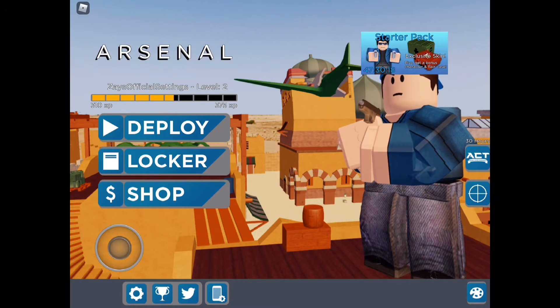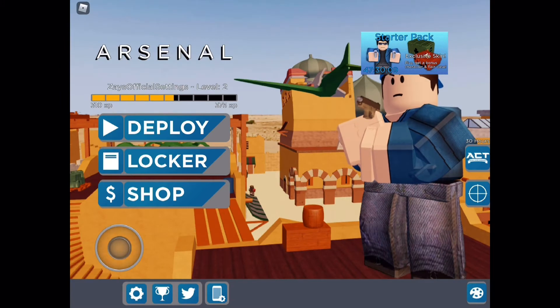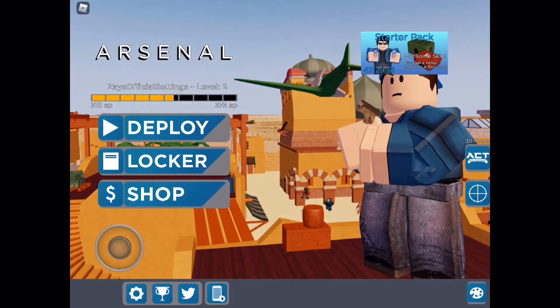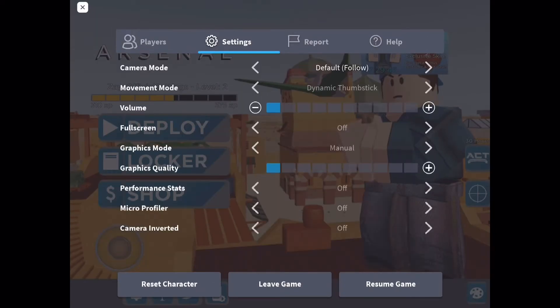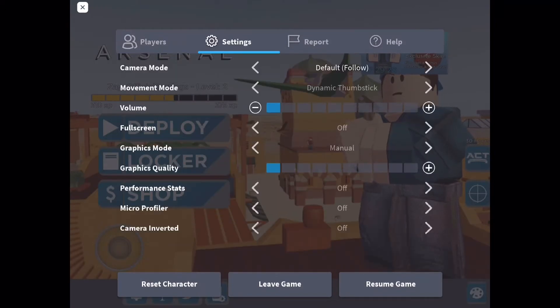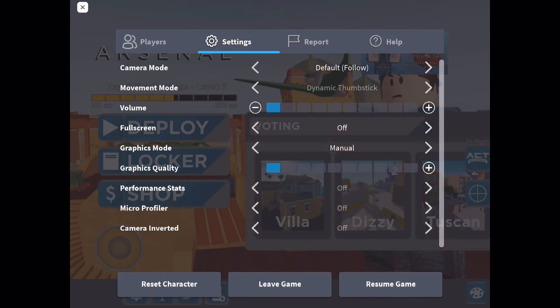Now I'm gonna show you my FPS — on the right I have 60 FPS on iPad, which is pretty good. To get it, delete all your tabs, then go to Roblox settings. Camera mode: set to default. Follow movement mode: use dynamic thumbstick, which is the one on the bottom left. Volume on one, full screen off, graphics mode set to manual — not automatic — and graphics quality set to one. Performance stats off, micro profiler off, camera inverted off.